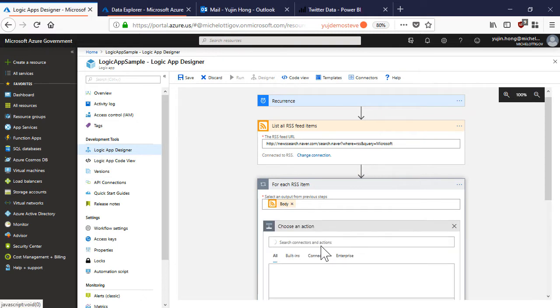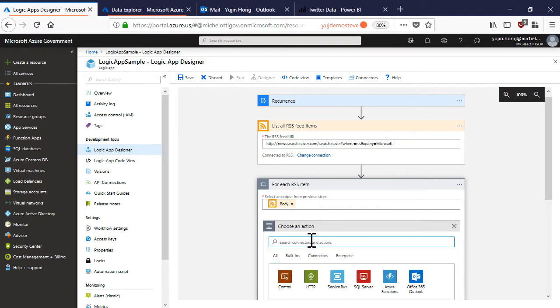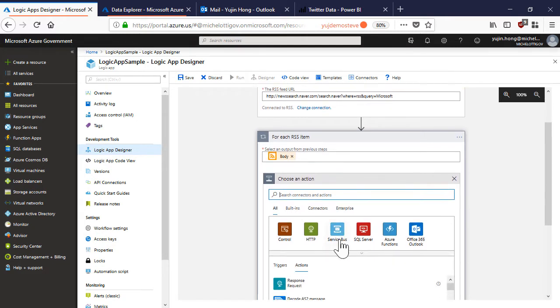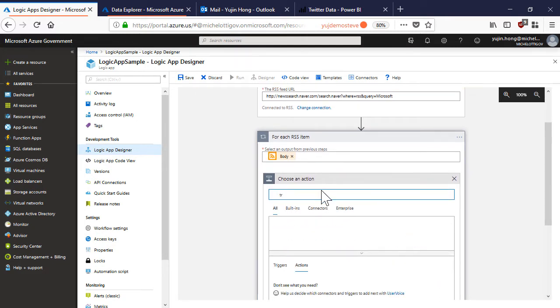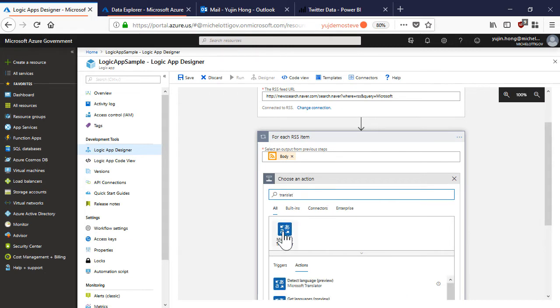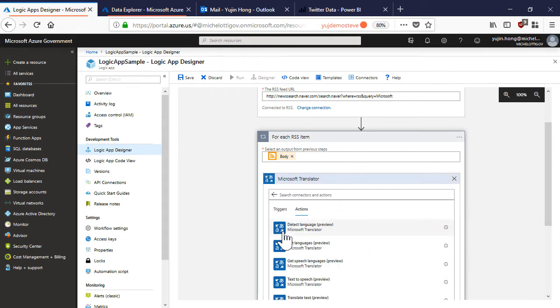You can add an action. Notice how this action is still within the for each loop. Search for translate.